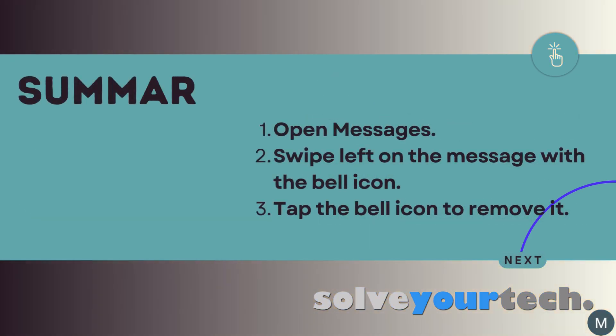To summarize, if you want to start seeing notifications for a text message conversation and you wish to remove the crossed-out bell icon, then you can open the Messages app, swipe to the left on the message with the bell icon, then tap the bell icon to remove it.